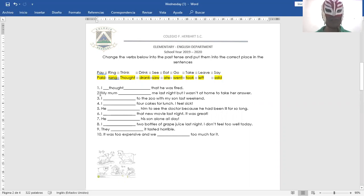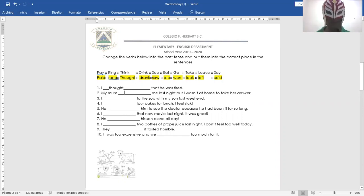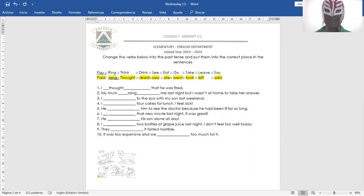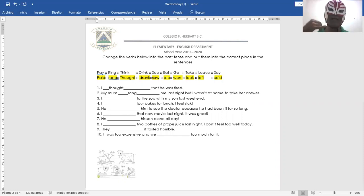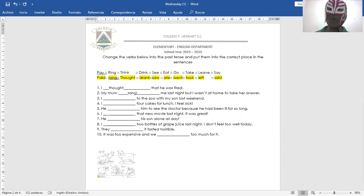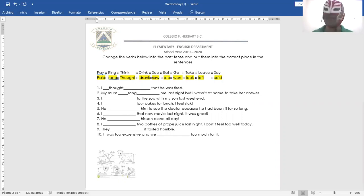Number two. My mom rang me last night. Mi mamá me llamó anoche. My mom rang me last night, but I wasn't at home to take her answer. I wasn't at home.